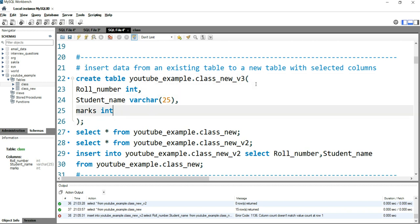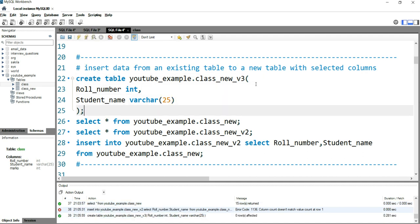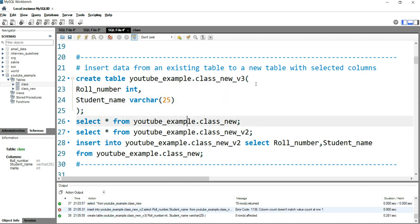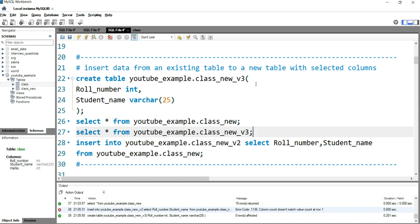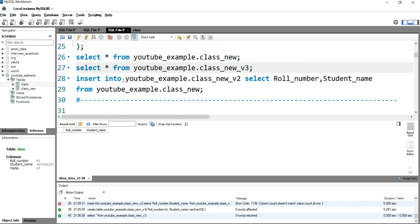Let me create a new table — version 3 — where I do not have the marks column. I'll run this: zero rows affected. Now I'll verify what columns are present in 'class_new_version_3'. I have only roll_number and student name.